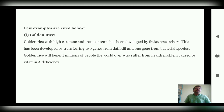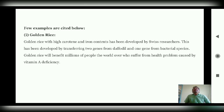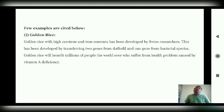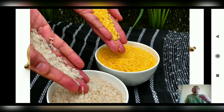One important example is golden rice, which has been developed mainly to enhance the carotene and iron content. This was achieved by transferring two genes — one from daffodil and one from a bacterial species. Golden rice is benefiting millions of people in the world who suffer from health problems caused by vitamin A deficiency. You can see the golden color of this rice in the picture, which shows how it differs from normal rice.